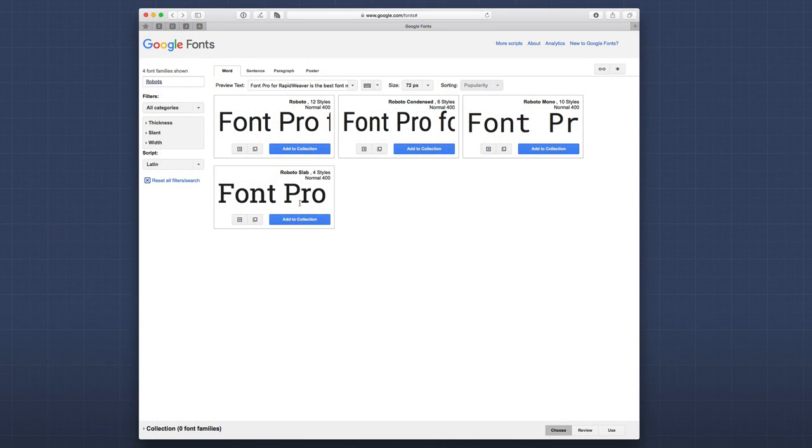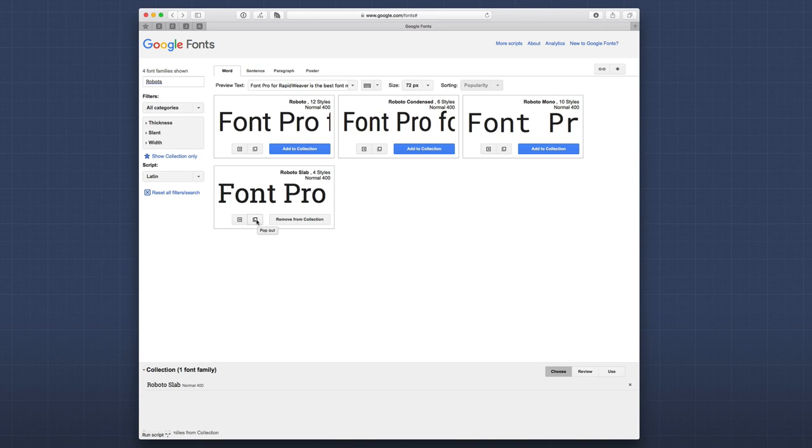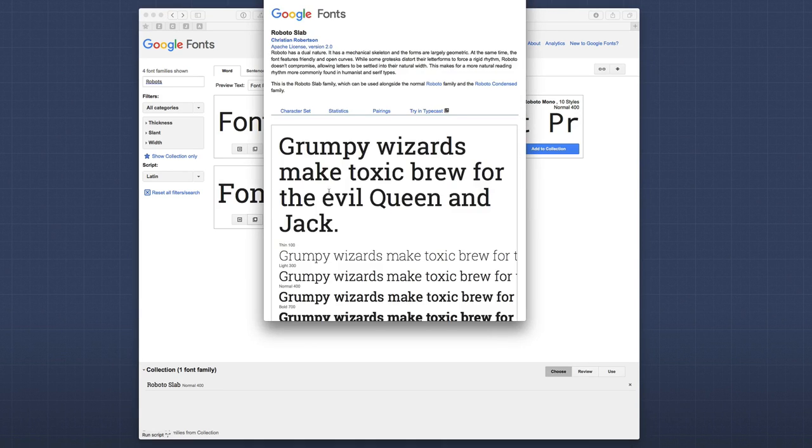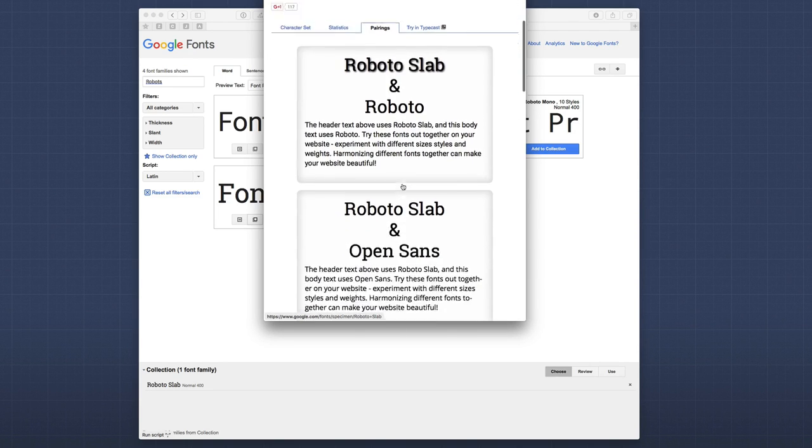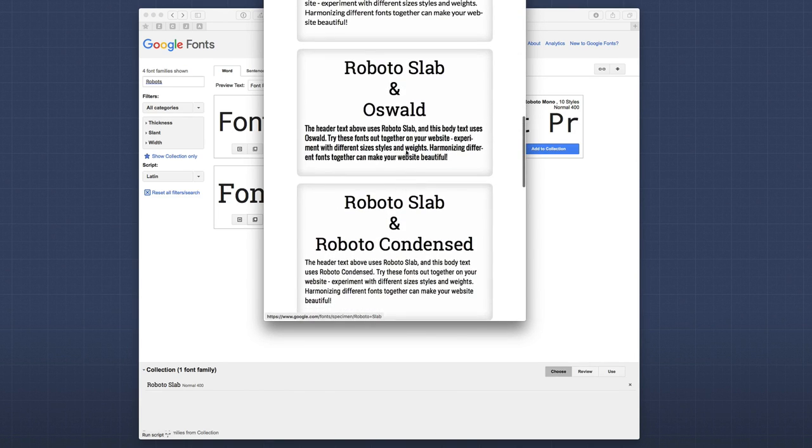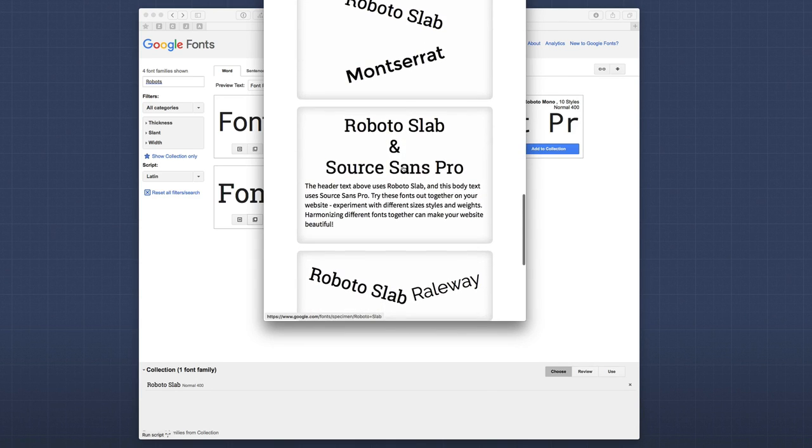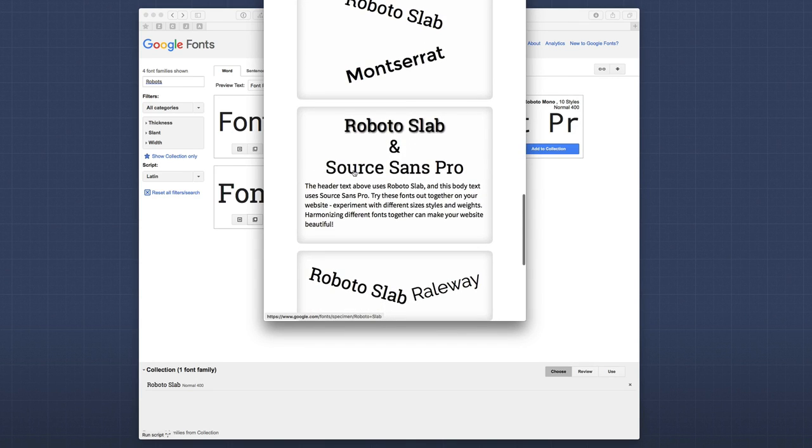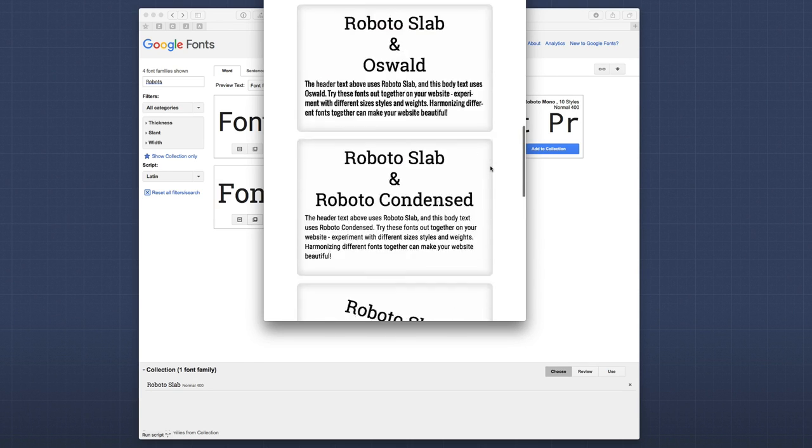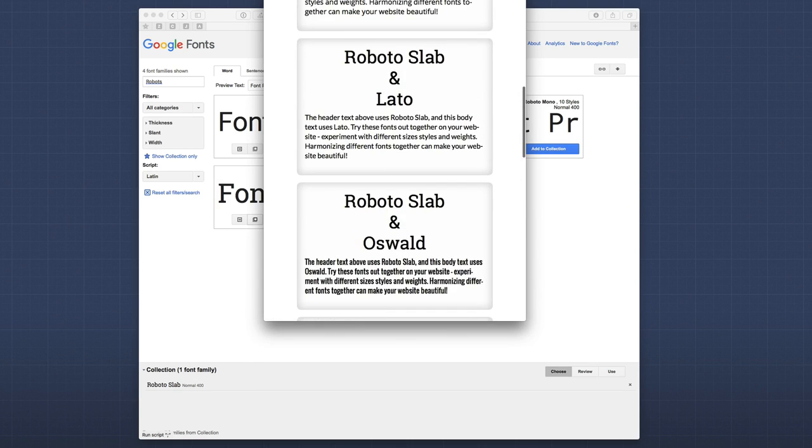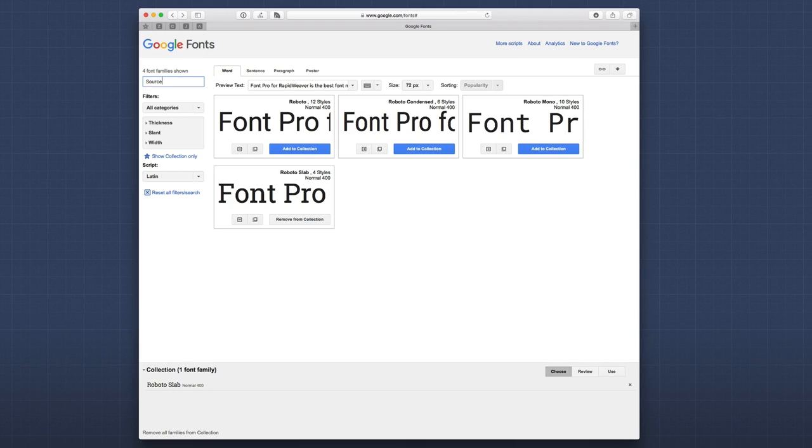So, let's say I wanted to use Roboto Slab as a header font. I can go ahead and say, add to collection. And let's say, let's find another font that we think might look good as a body text with Roboto Slab as the header text. So, let's go ahead and click the popout. And let's go over to pairings. And we can quickly scroll down, and we see Roboto Condensed. Actually, this one's nice, Source Sans Pro. So, we can go ahead and let's go ahead and add Source Sans Pro to our font collection as well. Let's go ahead and search for Source Sans Pro. So, here we have Source Code Pro, Source Sans Pro. Here we go. So, let's go ahead and add that to my collection.